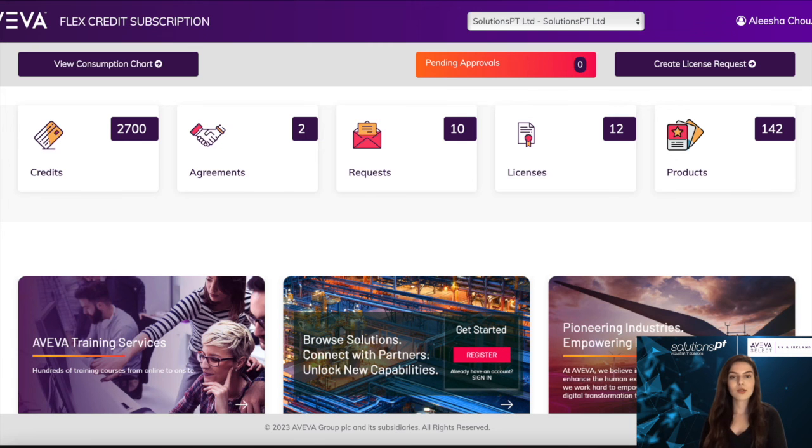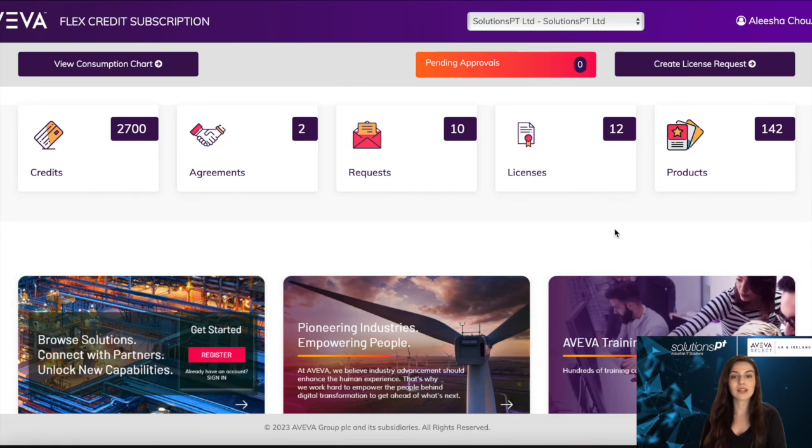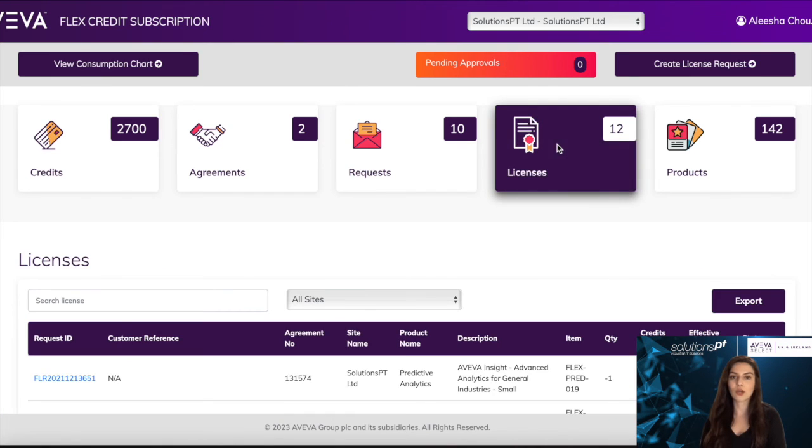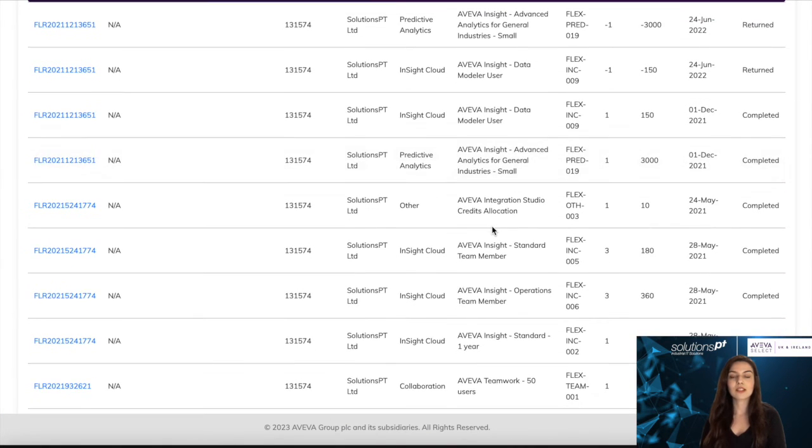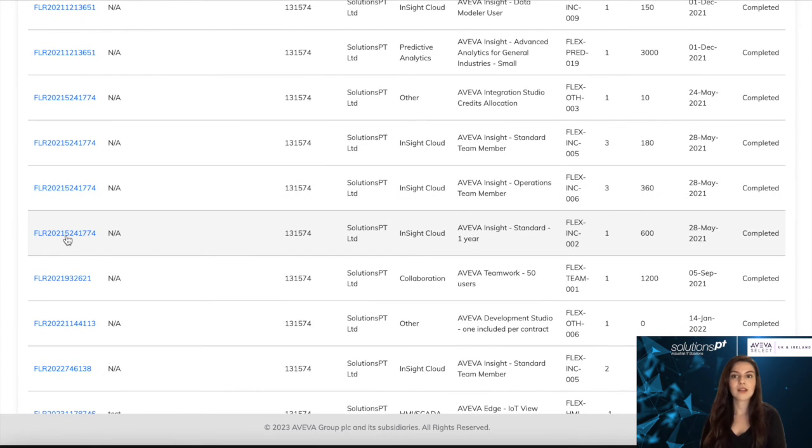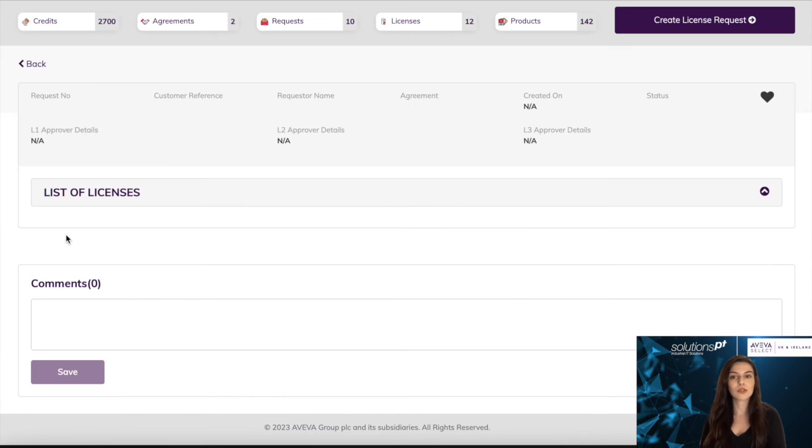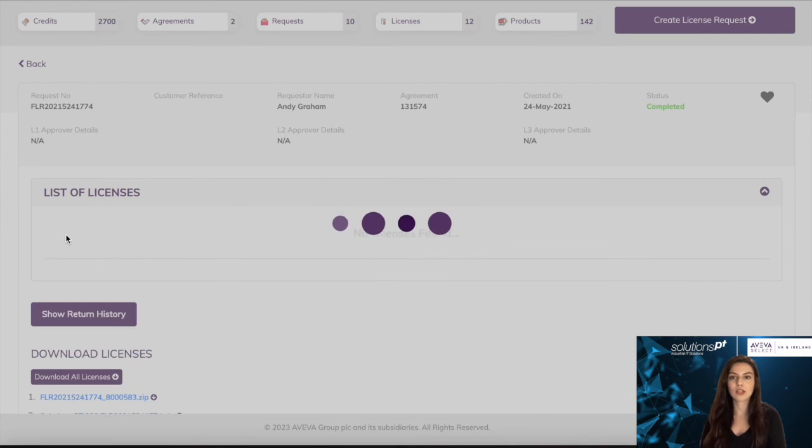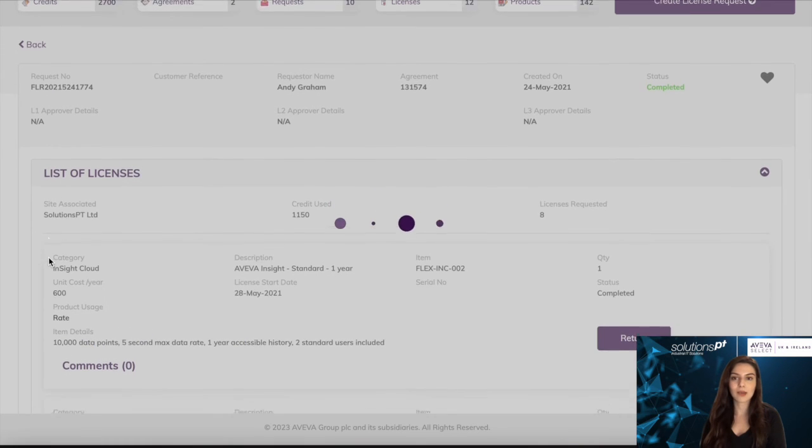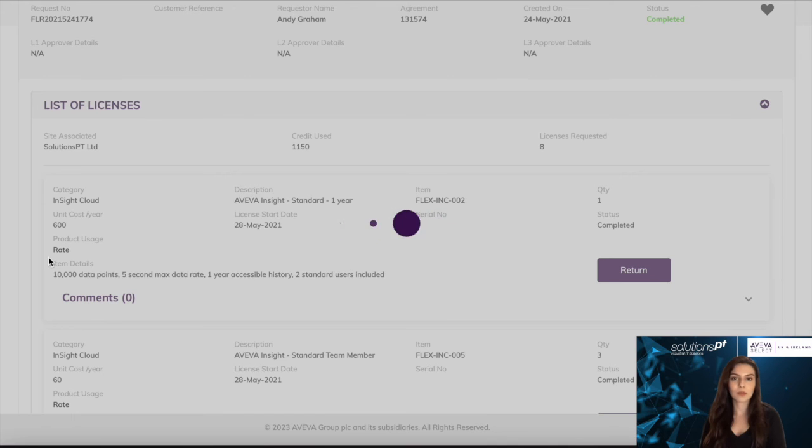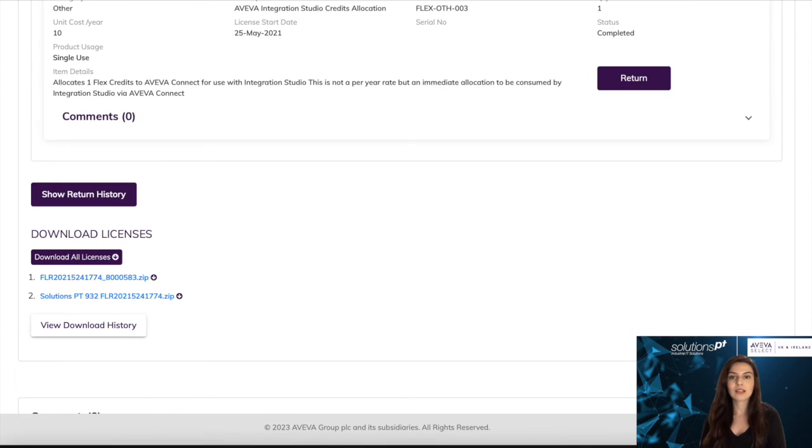Once your license request has been completed by Aviva, it will be available to you to download under the licenses tile here on your home screen. You will see a list of all the licenses that are available to you, and if you click on the blue serial number on the left associated with your request, it will navigate you to this page. Here you will see all of the request information, and you can download the license here on this link.